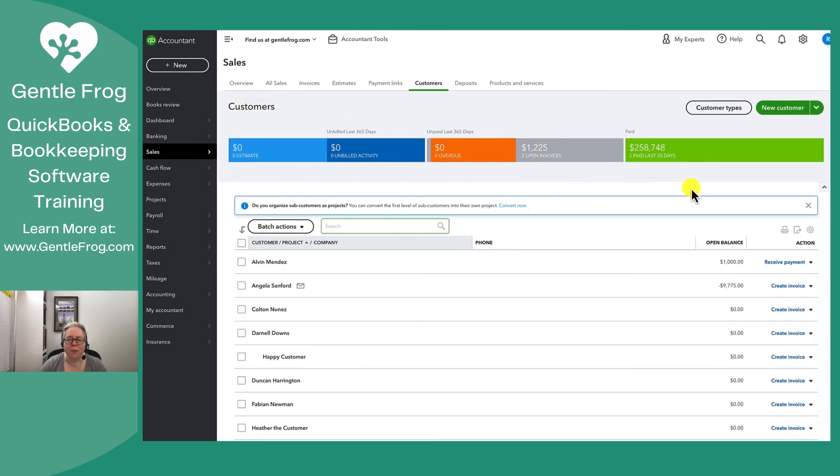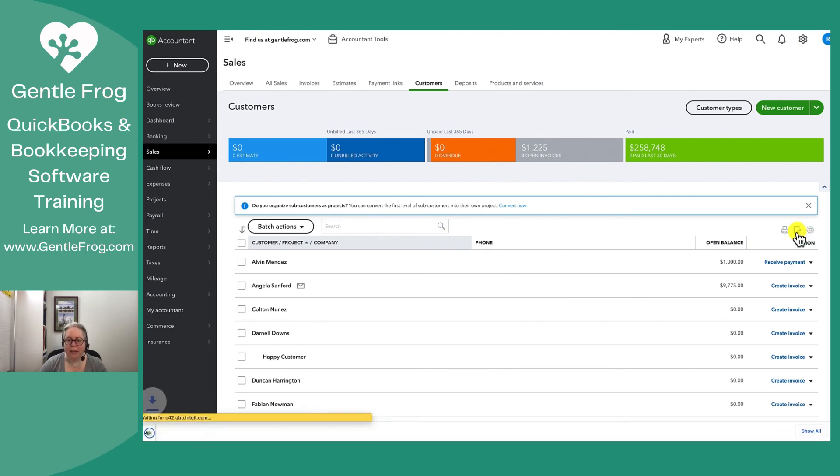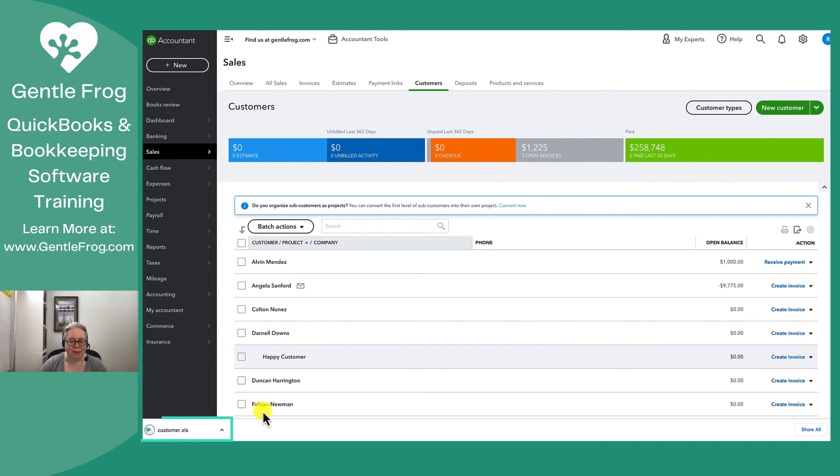If I wanted to do anything such as export my list of customers, I could do that by coming over here to the right, clicking on the paper with the arrow flying out of it and say export to Excel. You can see on the bottom it's exported to Excel.